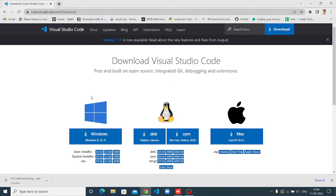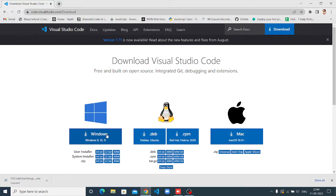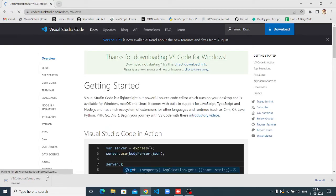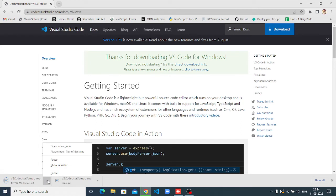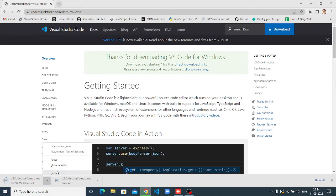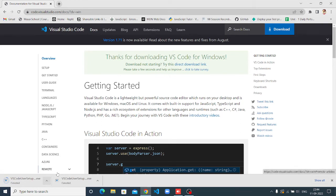There are three options: Windows, Ubuntu, and Mac. You have to download Windows or Mac, whatever you want. I downloaded Windows. I have already downloaded VS Code, so I am not going to download anymore.